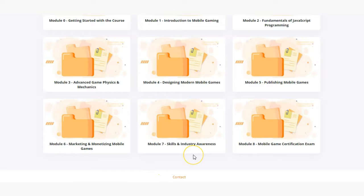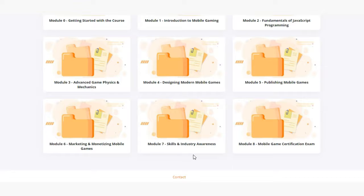In module seven students will be able to apply what they've learned throughout their coursework to different industry client scenarios where they'll build out unique solutions to various industry requests and client design briefs.